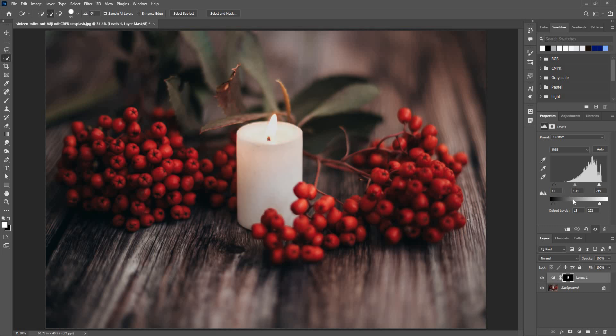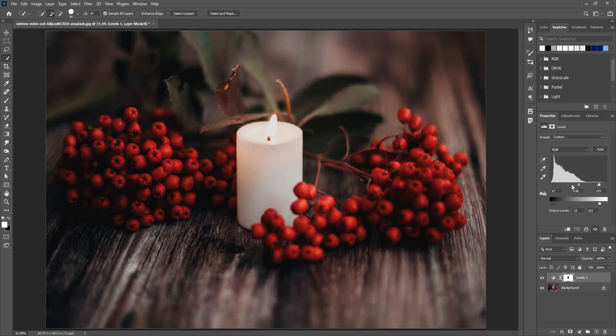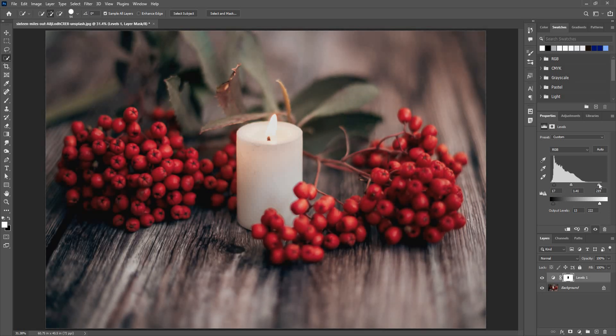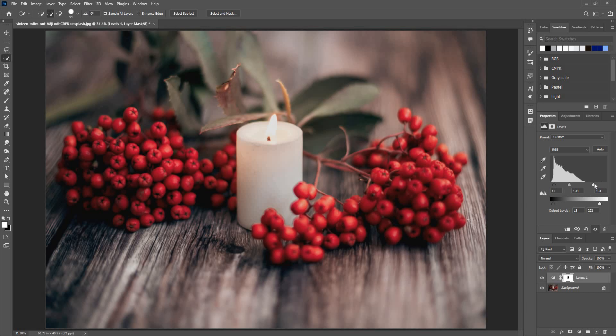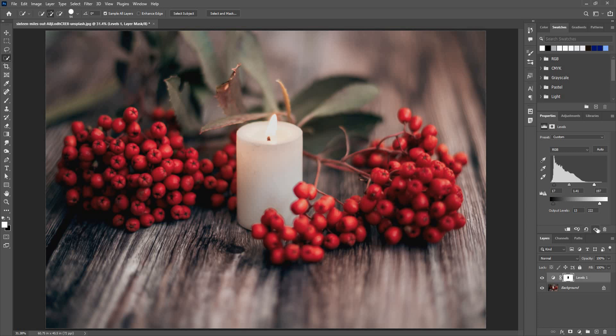And nothing else. I can go back to the mask and invert this, and do the same thing with the background as well. I can change the background now. As you can see, the background has significantly changed, revealing a lot of details here. So that's the Levels adjustment, a very powerful tool in Photoshop.